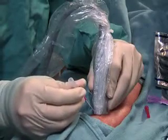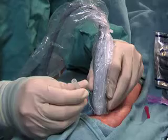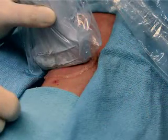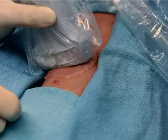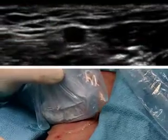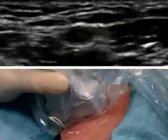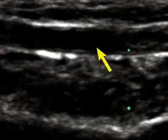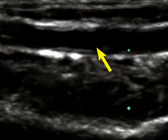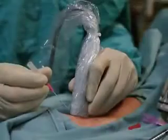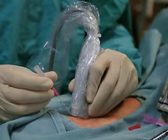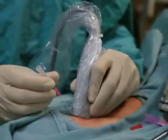The catheter can also be inserted in the longitudinal orientation. To do so, begin the procedure with the ultrasound probe in the transverse orientation to locate the artery. Centre the artery on the ultrasound screen and then rotate the probe 90 degrees. You should see the artery in the centre of the screen with a view along its long axis at its maximum diameter. Insert the angiocatheter at a 15 to 30 degree angle at the exact midline of the long axis of the probe.